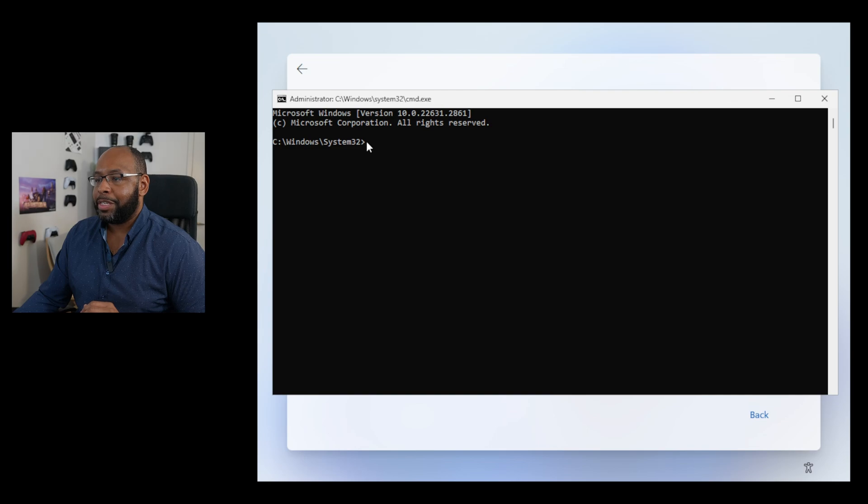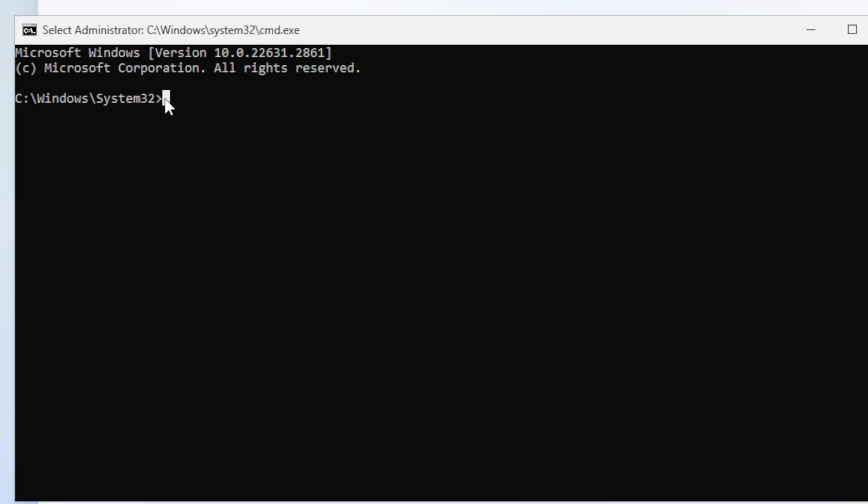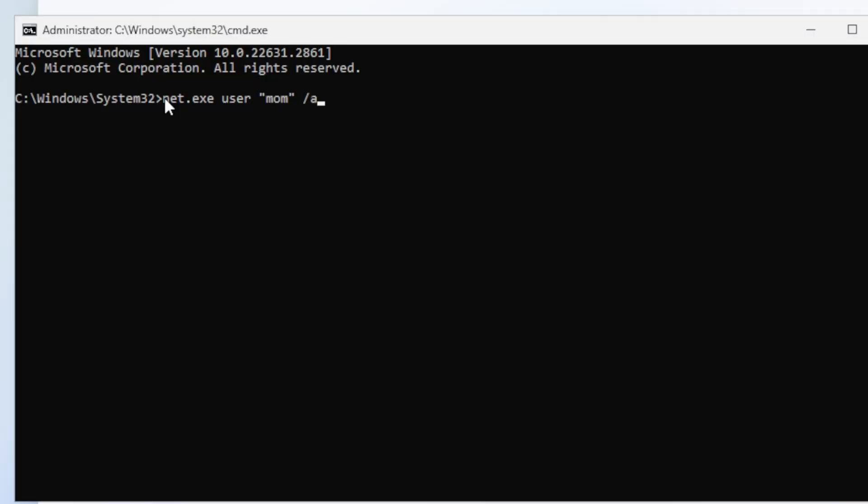I'm gonna make sure we select the window right here. And in here, we're gonna type in our first command, which is net.exe. Next thing, we're gonna go to User, because we're gonna create a new user that's gonna be a local user. In this example, we're gonna put in quotation marks. We're gonna use Mom, because Mom doesn't need a Microsoft account. Then go ahead, backslash, add. Just like that, go ahead and hit Enter.